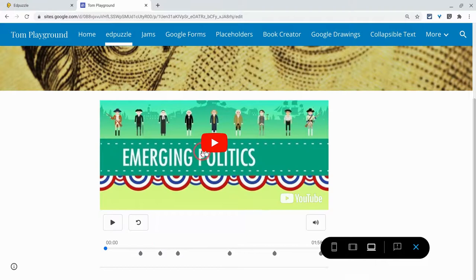That's it. Great for unit websites, digital breakouts. If you have a website for a specific lesson, throw in an Edpuzzle — just a nice interactive activity for your students. If you have any questions about this, please comment below or tweet me at Tom E. Mullaney. Please like, share, and subscribe. Thank you so much for watching.